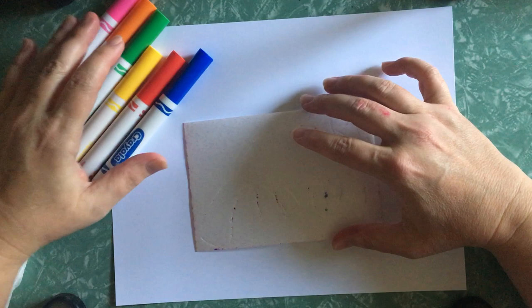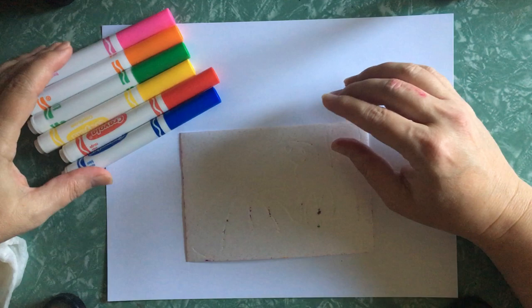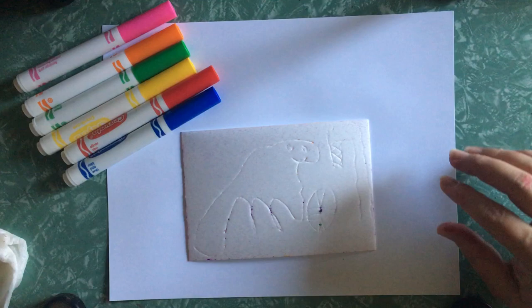And because we are making pop art, what does pop art use? Bright fun colors. So I've already pulled out the bright fun colors that we're going to use for this project.